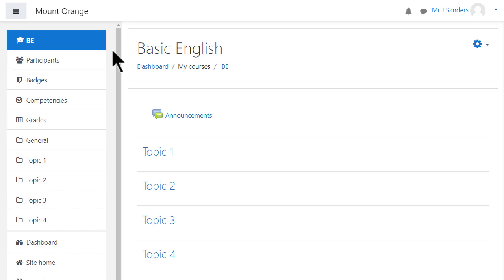What the course might look like as a teacher will depend partly on the theme and settings which you as the admin define. This course uses the boost theme although it can be changed to classic as shown in another video.